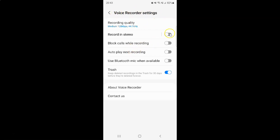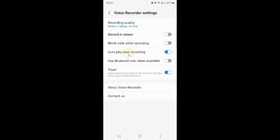On this screen you can see we have this autoplay next recording option. So to enable autoplay next recording you have to enable this toggle button — just tap on it so that this slider moves to the right. You can see it's now enabled.